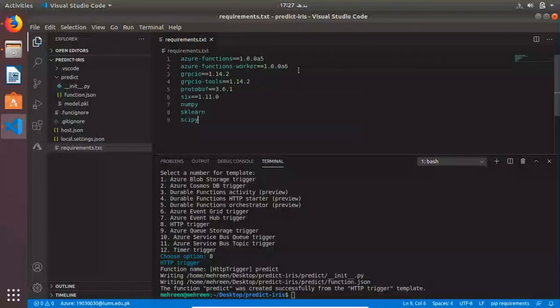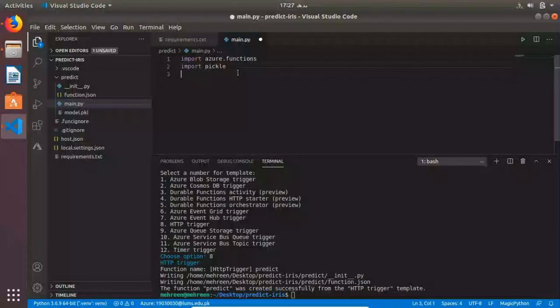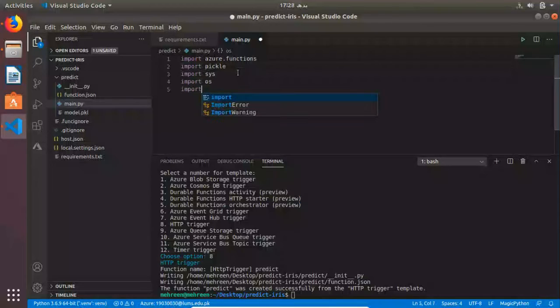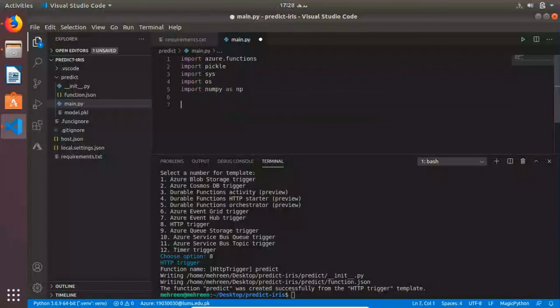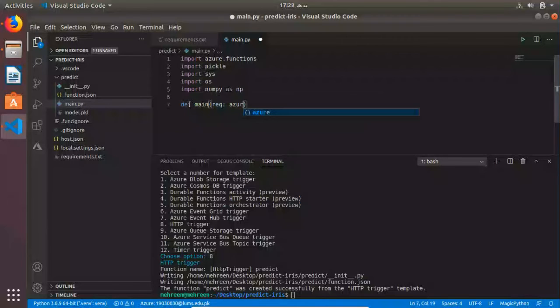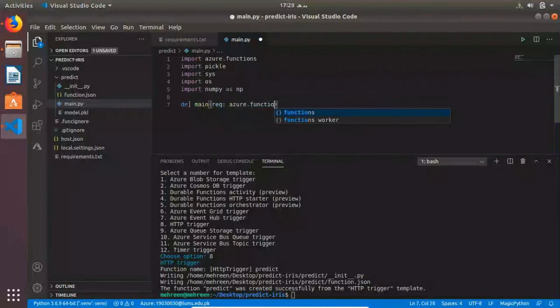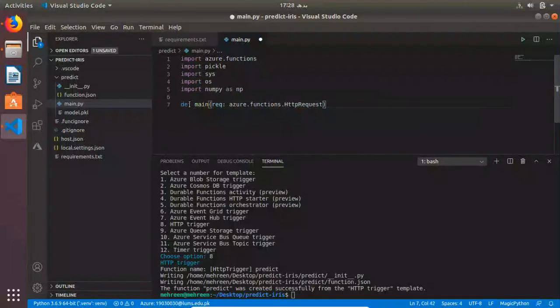I'm going to create a file called init.py which will contain all this code. We need Azure Functions. We also need to import pickle and NumPy. We also need OS. I'll explain later why we need all these packages. Let's define our main function. Here we also need to specify the kind of trigger we are using, which is HTTP request.